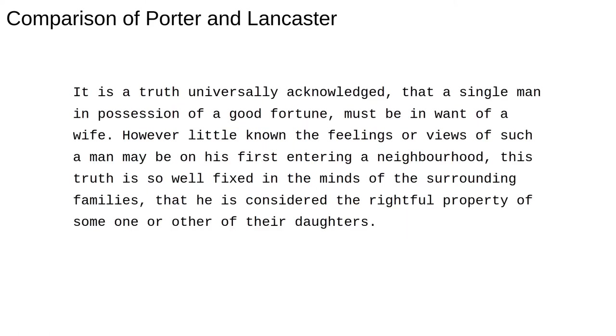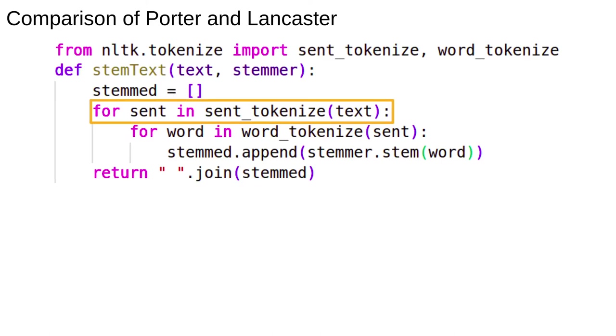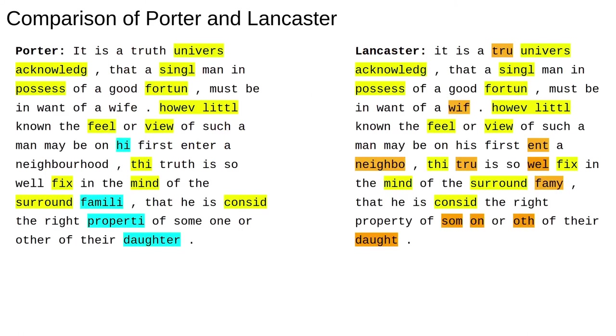Let's try them on a longer piece of text. We will write a little function to do the stemming. Here we're using NLTK's sentence tokenizer to split the paragraph by sentence first, then we split up the words in a sentence. Not strictly necessary here, but I just did it to show you the sentence tokenizer. Apart from that, it's all standard Python. This is the result.